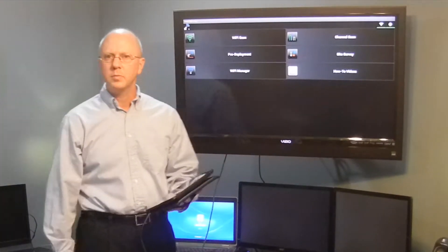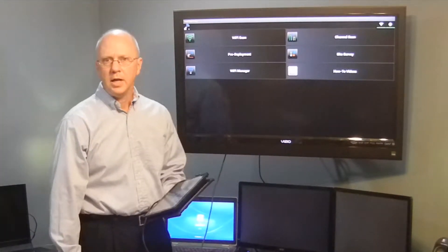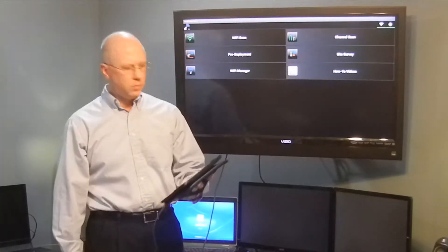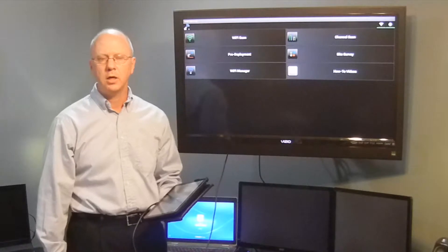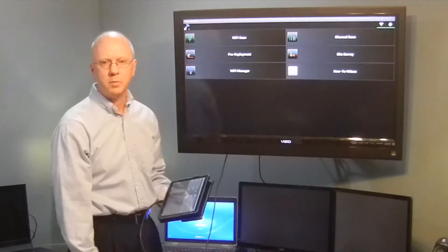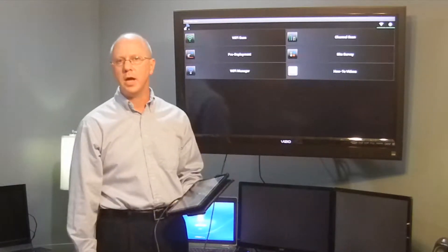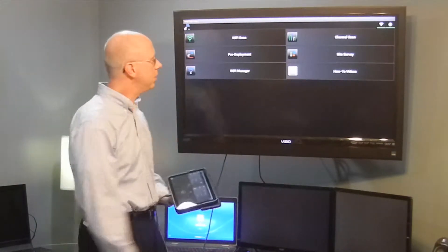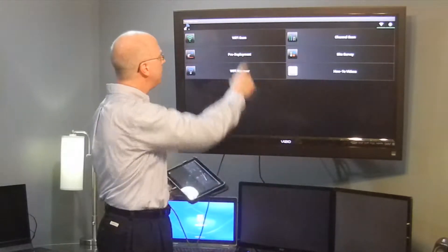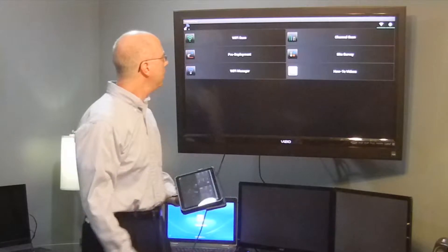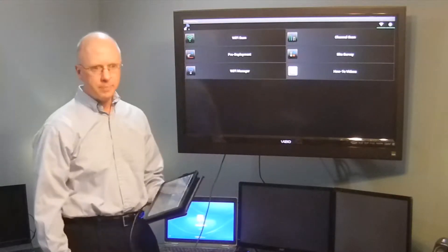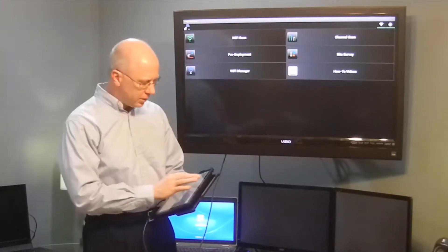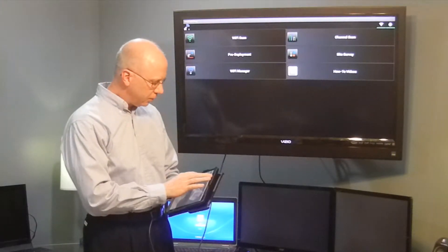Hello everybody, today I'd like to speak with you about some of the features that we have in the Wi-Fi scan function within Wolf Wi-Fi. So let's get started.